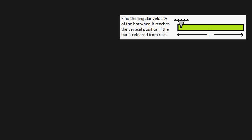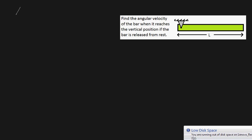In this video I'm going to be showing you how to calculate the angular velocity of this green bar when it reaches its vertical position after being dropped from rest. In order to do this, I'm going to be using energy methods, which means I'm going to be using the formula: the change in mechanical energy is equal to the work done by non-conservative forces.